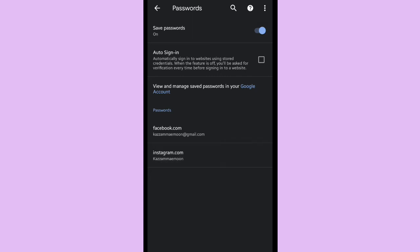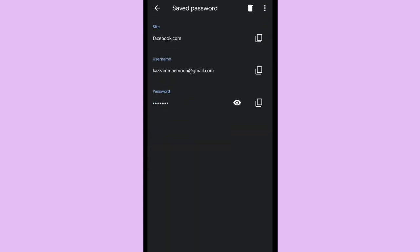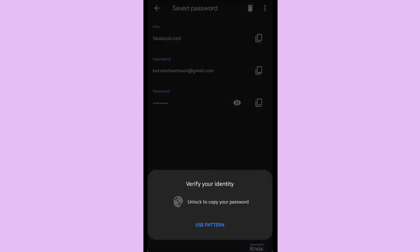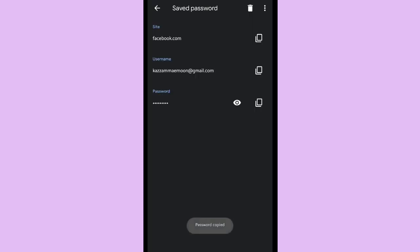You can choose one of them, Facebook or Instagram. You want to see the passwords? After that, you can copy, but you have to verify your identity first by using fingerprint or your pattern.